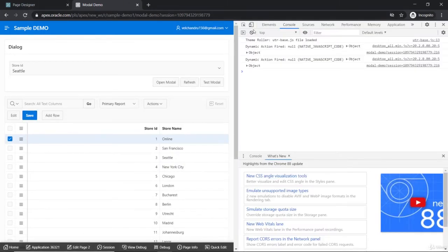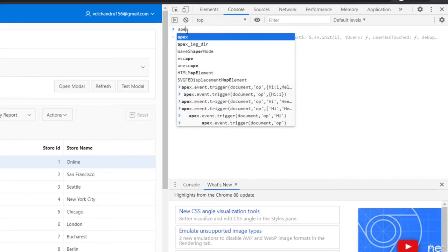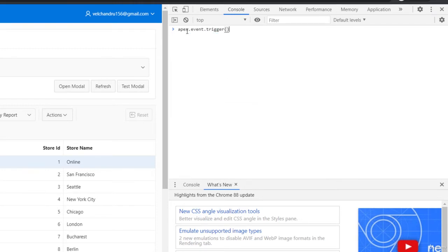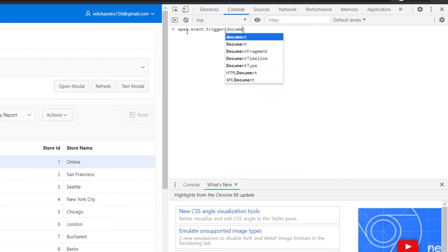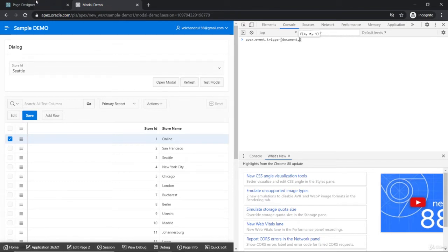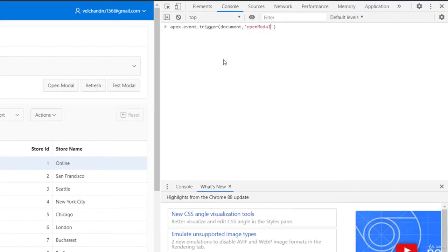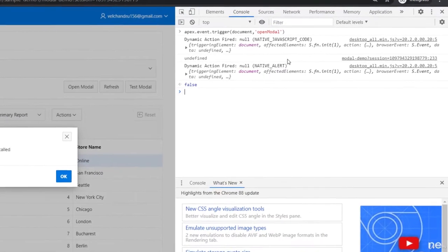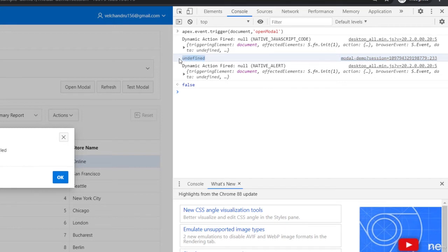To trigger this event, we use the APEX JavaScript API: `apex.event.trigger`. Going to the console, we can see the documentation — the first parameter is the selector and the second is the event name. I'll copy the event name we defined, use it as a string, and when I execute it, we get the alert. But `this.data` is returning undefined — there's no data yet.